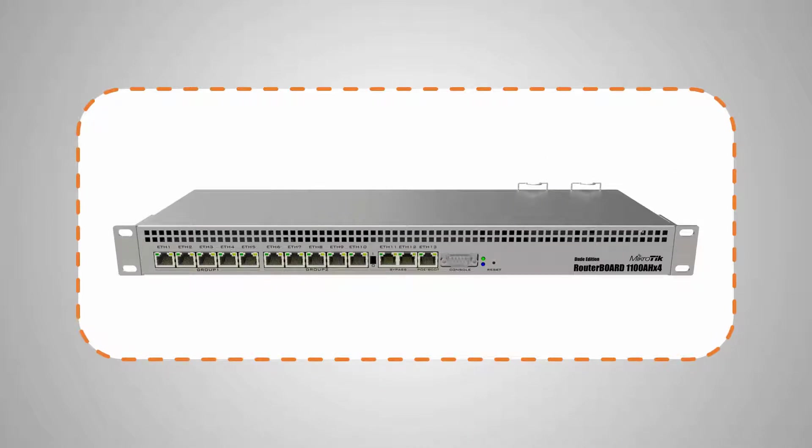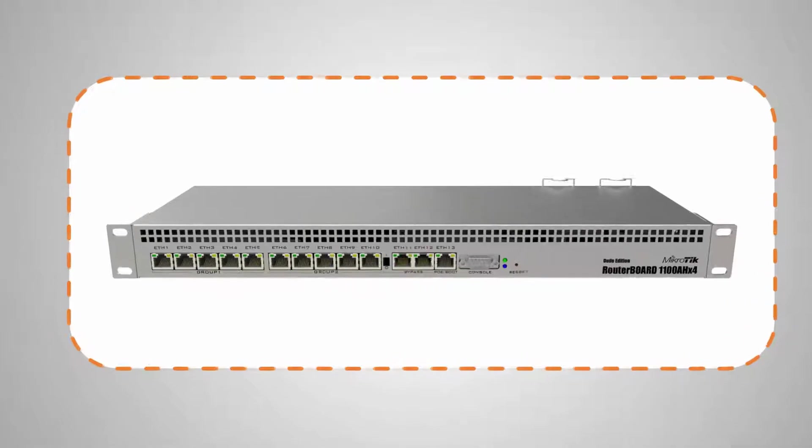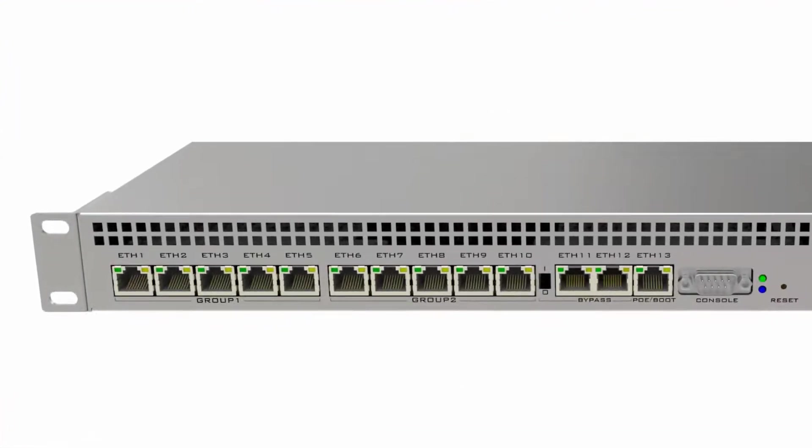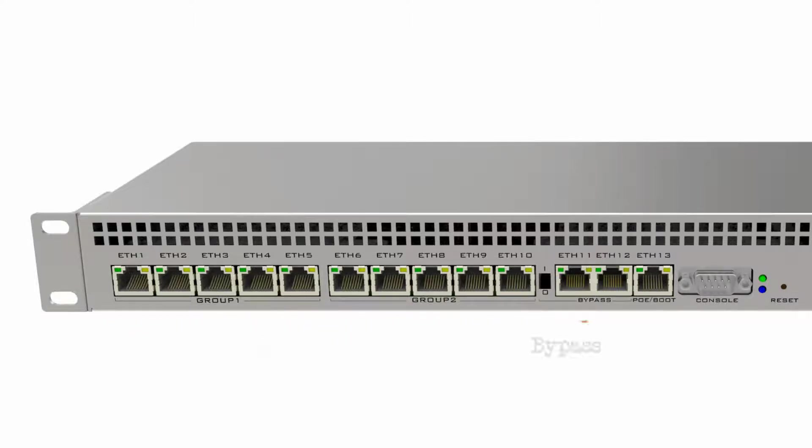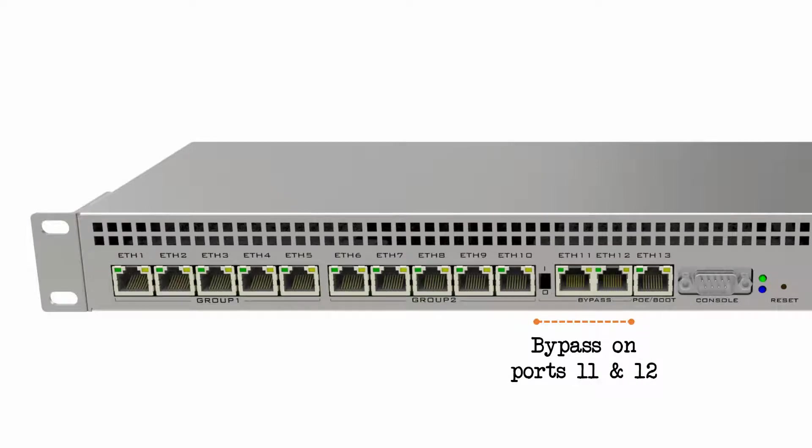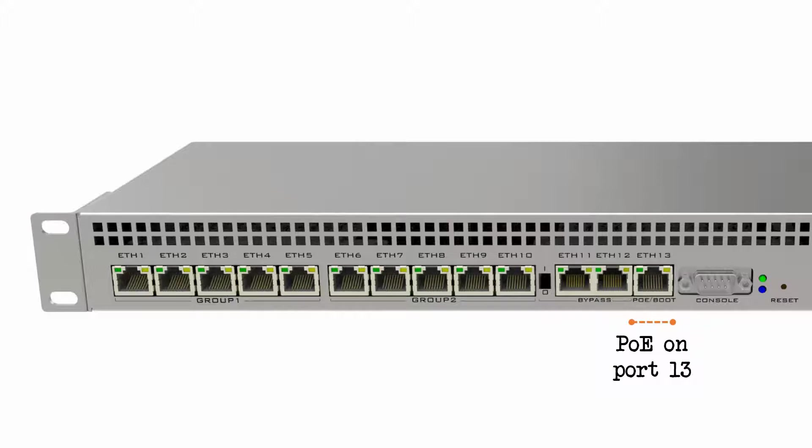On the outside, the two RB1100 routers are almost identical. They have a total of 13 Gigabit Ethernet ports, with ports 1 to 10 divided into two port groups, ports 11 and 12 used as bypass ports, and port 13 designated as the PoE-in as well as the boot port.